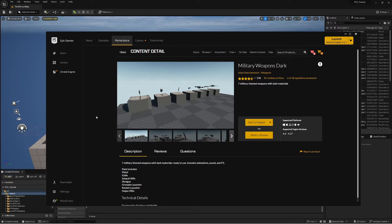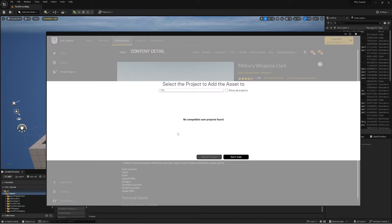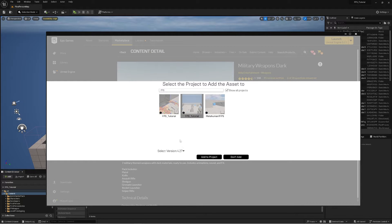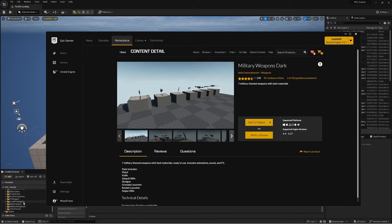Military Weapons Dark should be free, but I've heard it's not free everywhere — for example, not free in Australia. This pack is very nice; it comes with a bunch of animations and particle effects already baked onto these skeletal meshes. Hit Add to Project, search for your project, click Show All Projects, select your project, and select the most recent compatible version which is probably 4.27. You'll know it's added if you see the Military Wep Dark folder.